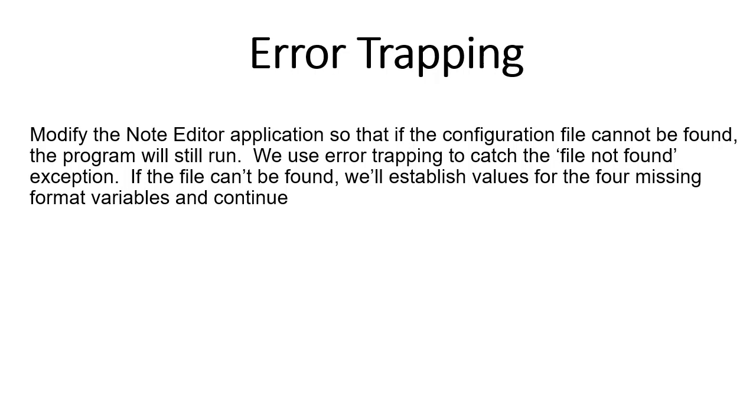So we want to prevent that. If the configuration file cannot be found—let's say the user just deleted it accidentally—we will catch the error. We will handle the file not found exception and then establish default values for the four missing format variables.